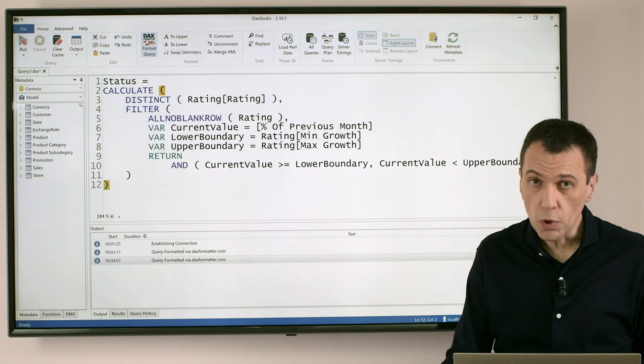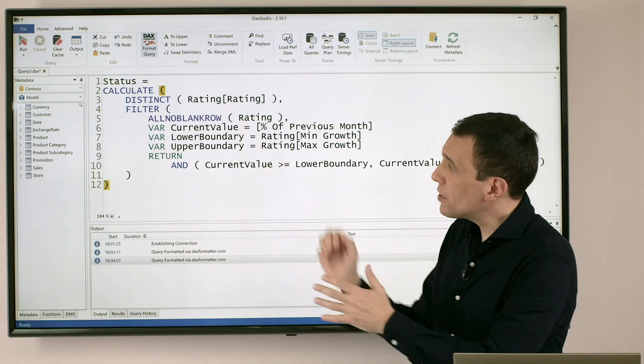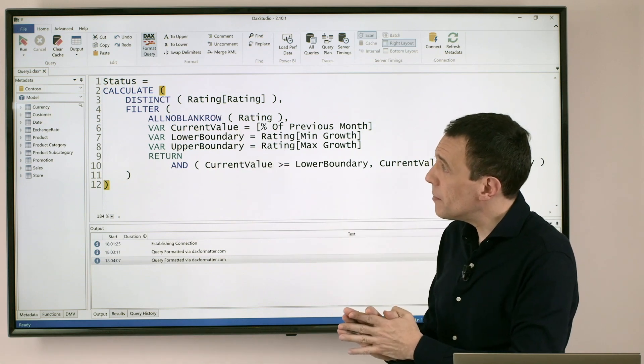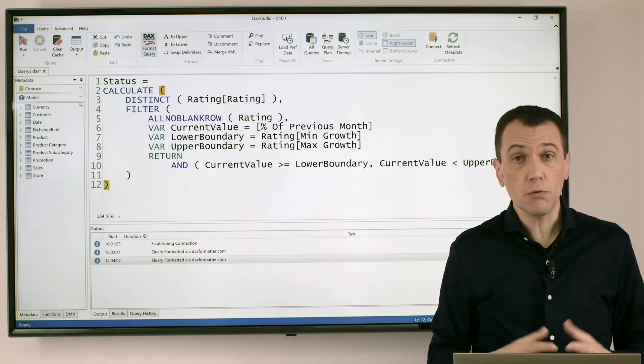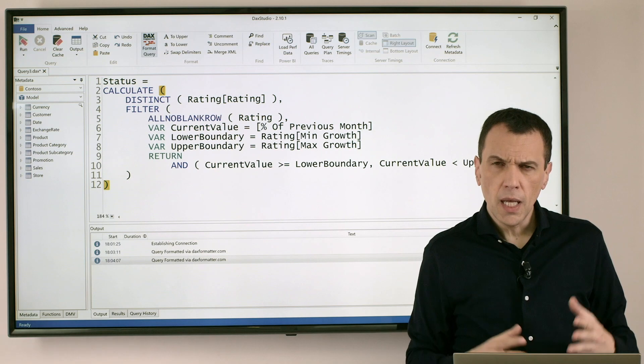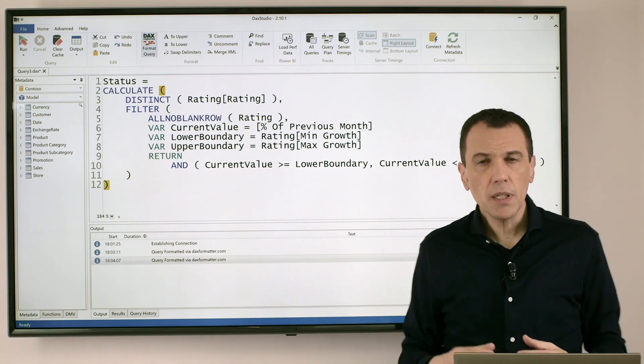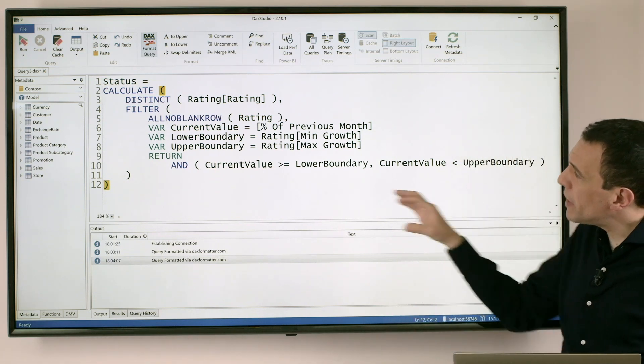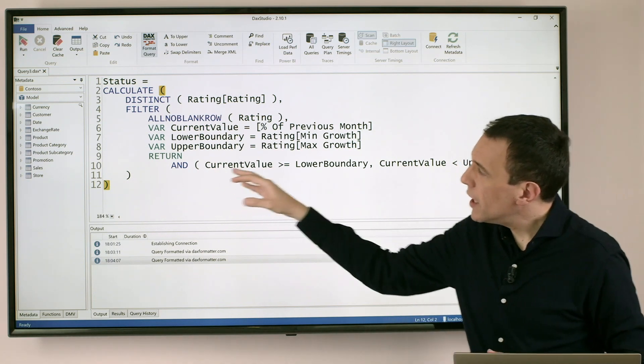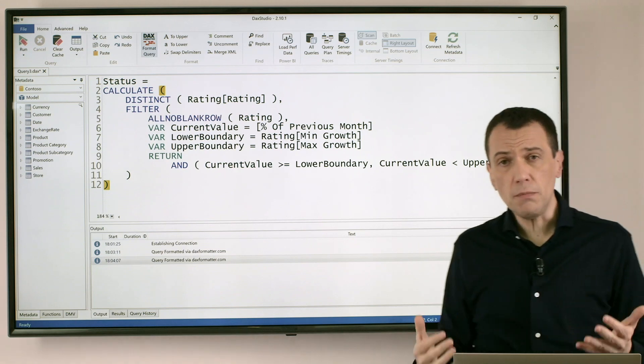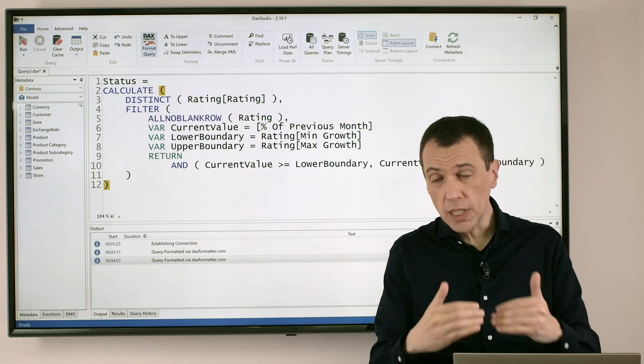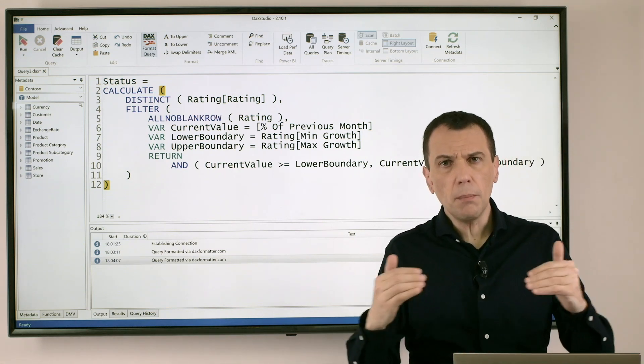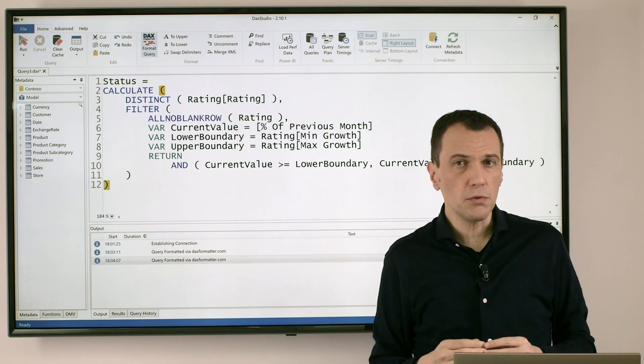So if I click this button, what I get as a result is a version of this formula that follows the rules for proper formatting. Sometimes the format you obtain may contain lines that are too long, because DAX formatter can try to include in a single line multiple expressions if the line is not too long.